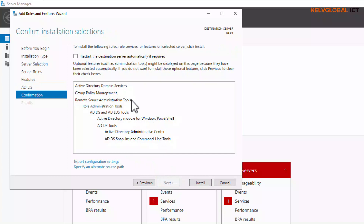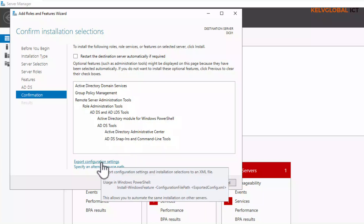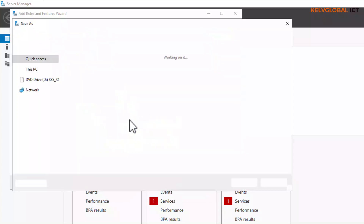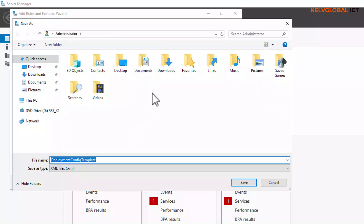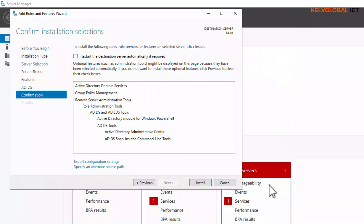Here it says 'Restart the destination server automatically if required'. Even if you don't select this, your device will ask you if it wants to restart if there's any restart request. We also have the option to export our configuration settings — you can see we can export it, but right now we don't want to export our configuration settings.